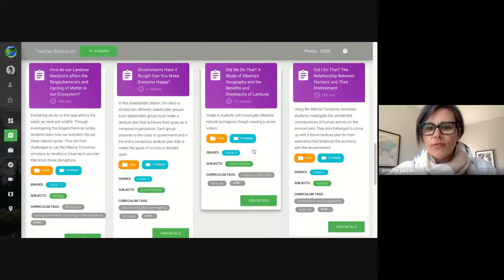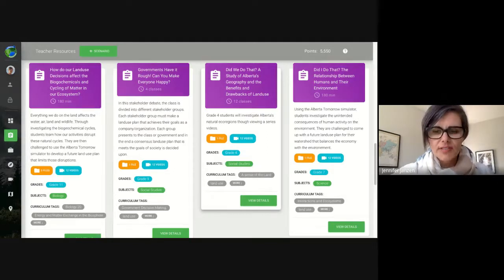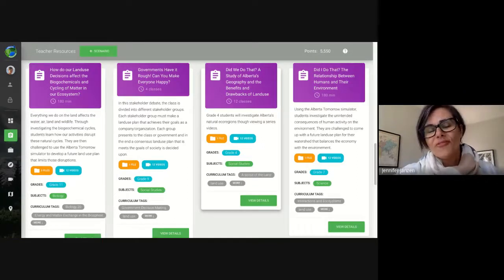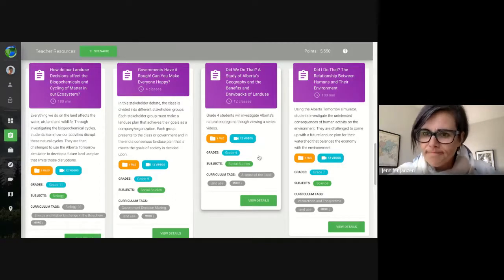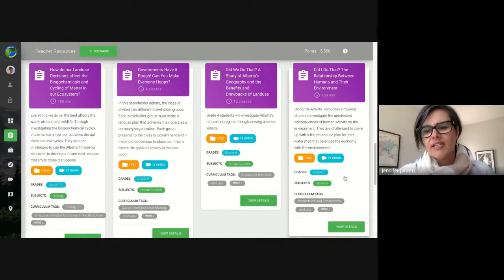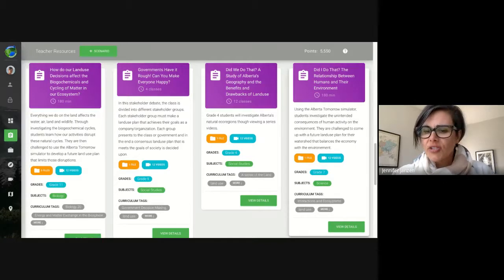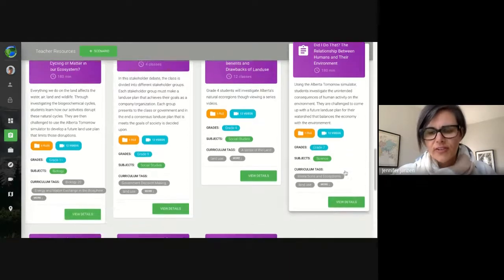There is one for grade four. Grade four teachers know that the curriculum focuses on Alberta, so it's a perfect fit. I would say probably over 50% of our users are from grade four classes. Then there's one for grade seven that talks about interactions and ecosystems and the intended and unintended consequences of our activities on the landscape — with linkages for other grades, even grade nine science.